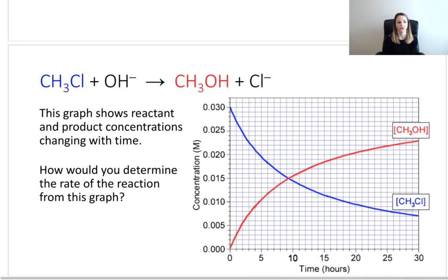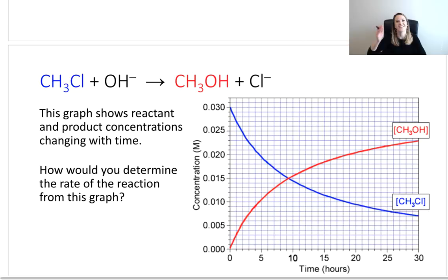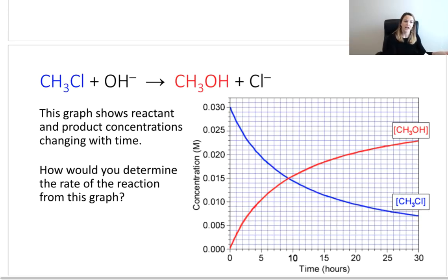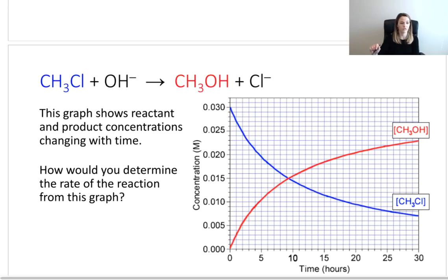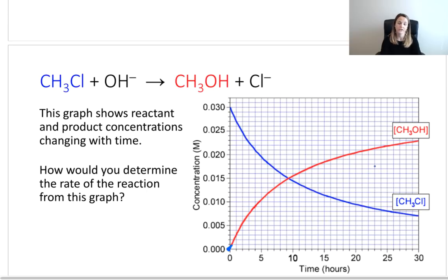Let's look at a quick example. Here I've got chloromethane, CH3Cl, and I'm going to react it with my hydroxide ion to get methanol and my chloride ion. What I've shown here is a graph that has our reactant and product concentrations changing with time. The blue one starts at the top — that's our reactant — and it's going to go all the way down in a nice curve. For our methanol, since it's our product, it starts at zero and then slowly increases and goes all the way up over time. The first question I'm going to pose to you is: how would you determine the rate of the reaction from this graph?